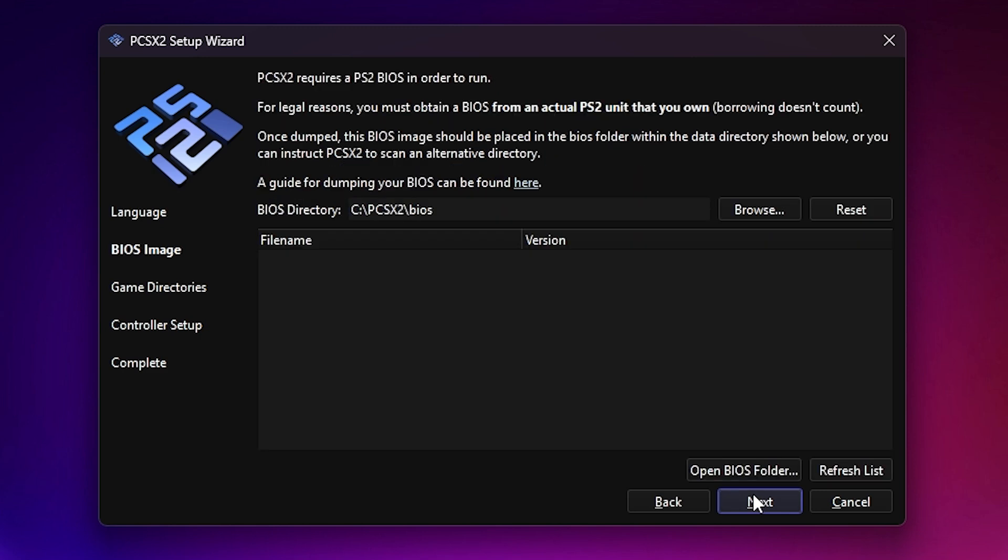Click next to continue. Now we get to a crucial step, adding your BIOS files. This is important, and I have to emphasize this part. You cannot download the BIOS from the PCSX2 website due to legal reasons. You're supposed to dump it from your own PS2 console.